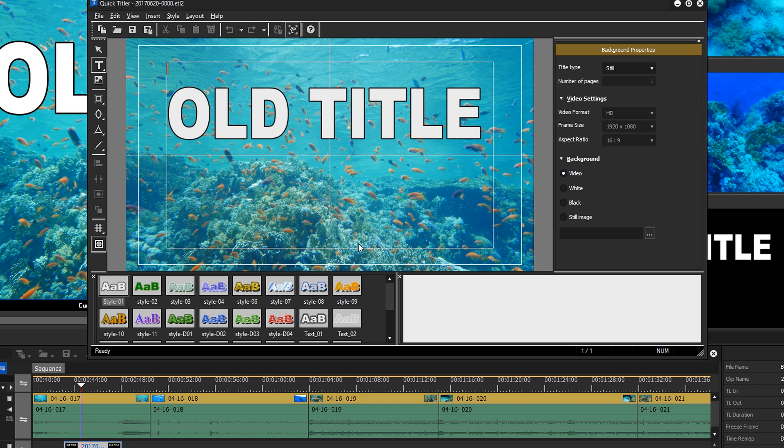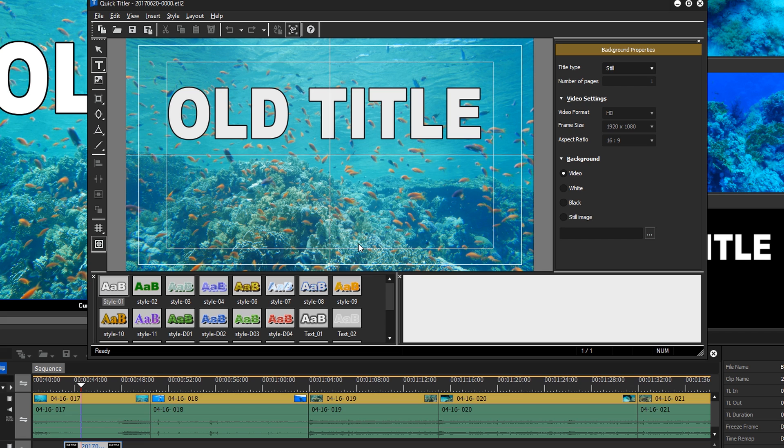Please note that even if a title is used several times within a project or in different projects, every single title clip has to be saved individually in the new format.